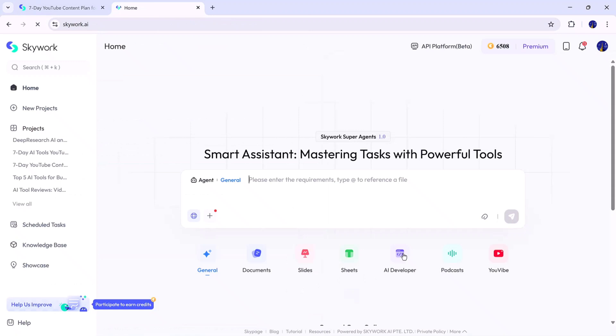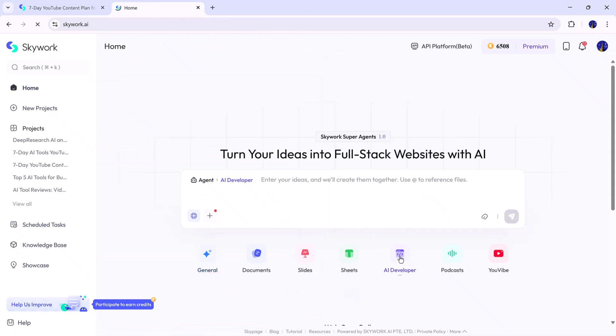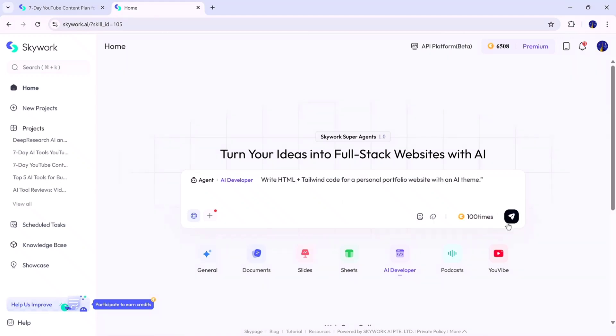Next, let's explore the AI Developer feature, which is one of Skywork's most advanced tools. This feature allows you to turn any idea into a fully functional, full-stack website or web app, all through simple prompts. For example, I'll type, Write HTML and Tailwind code for a personal portfolio website with an AI theme. After clicking Generate, Skywork begins the coding process.